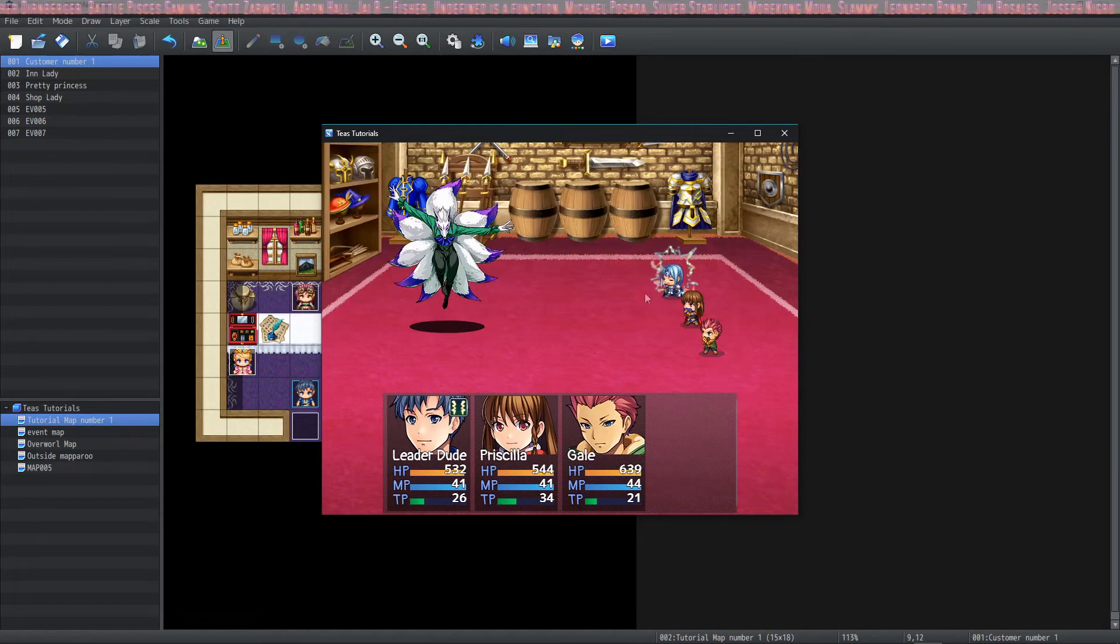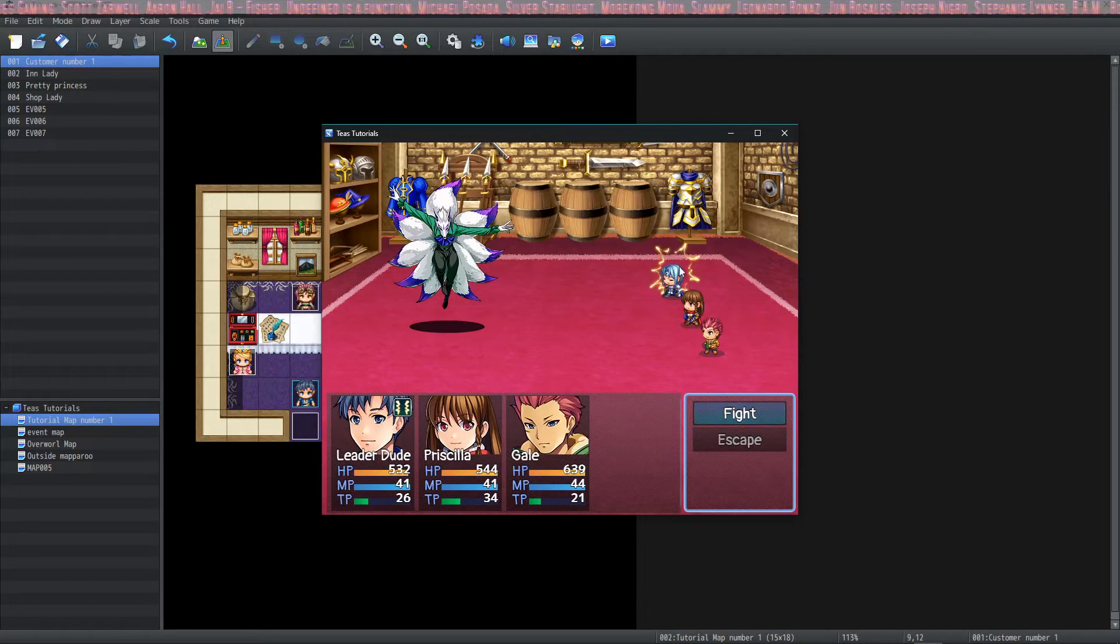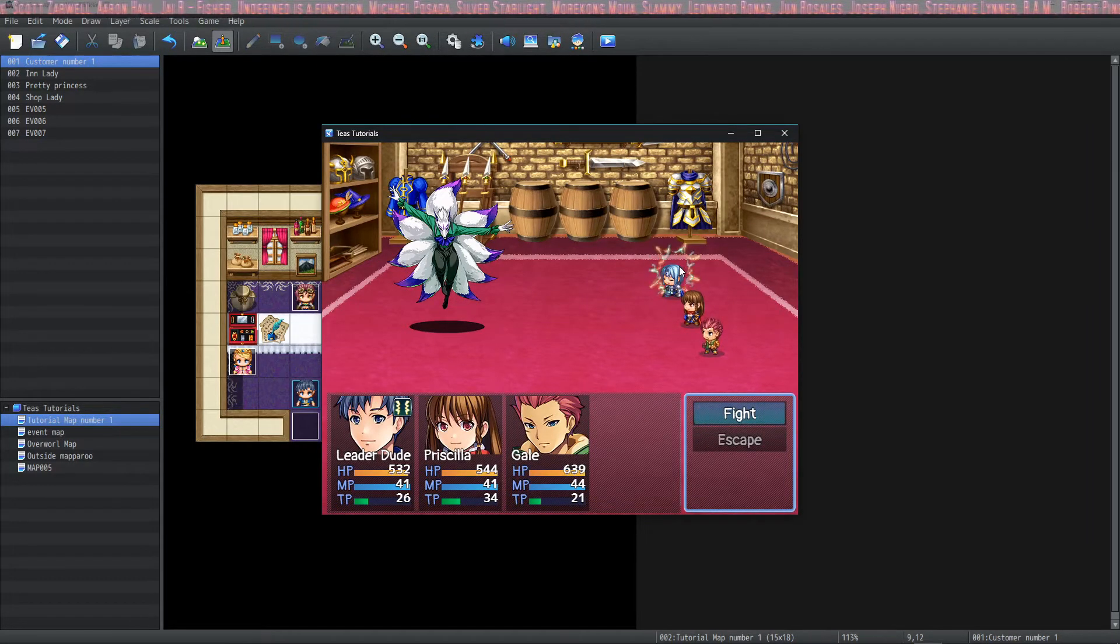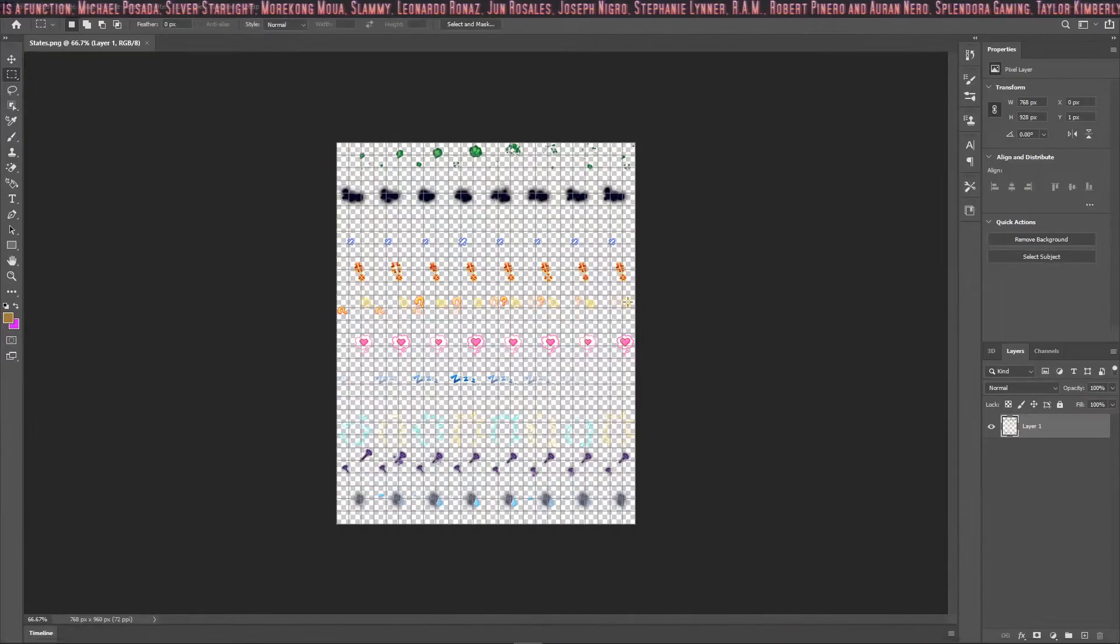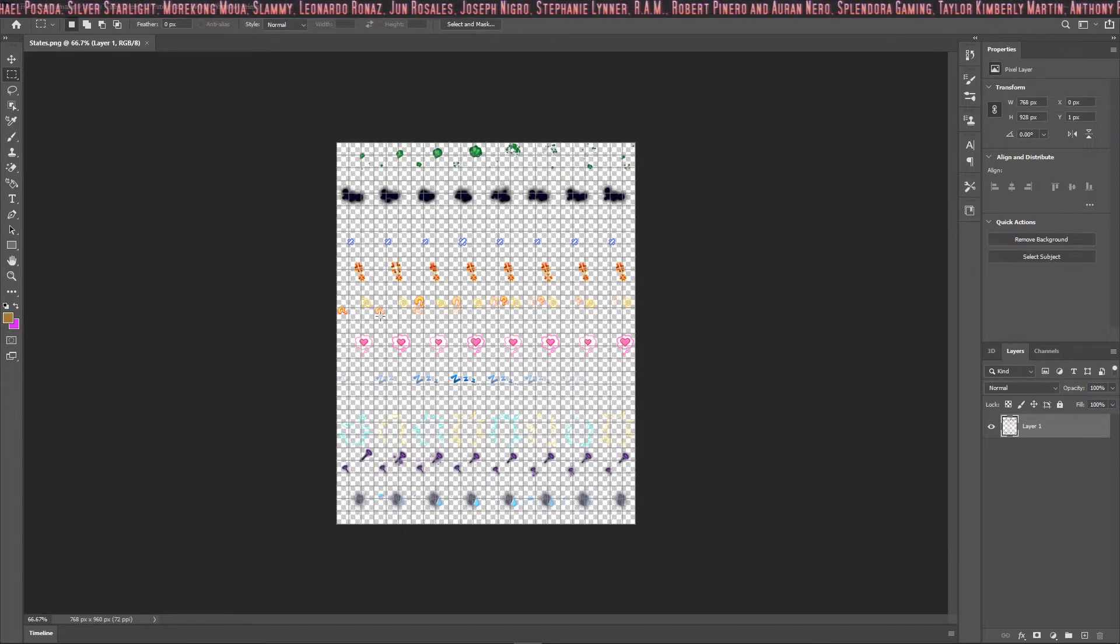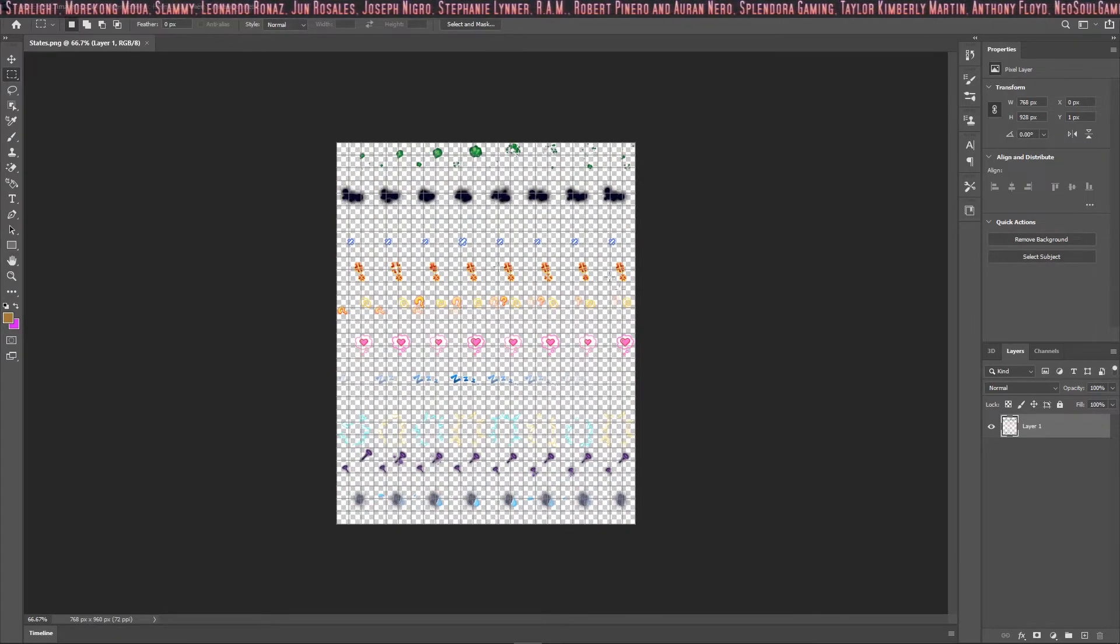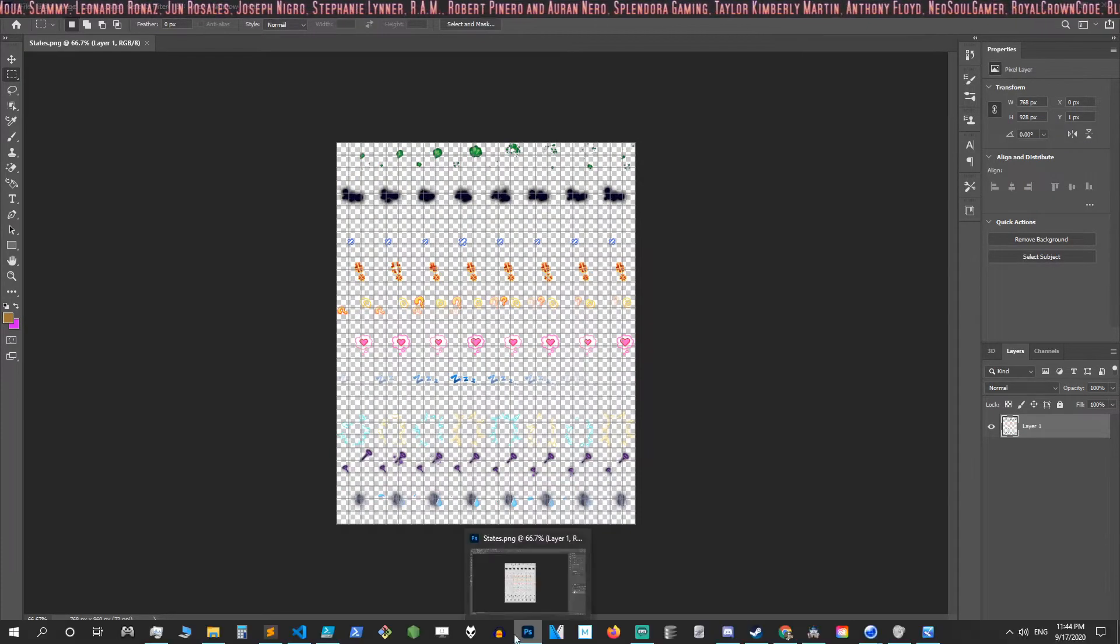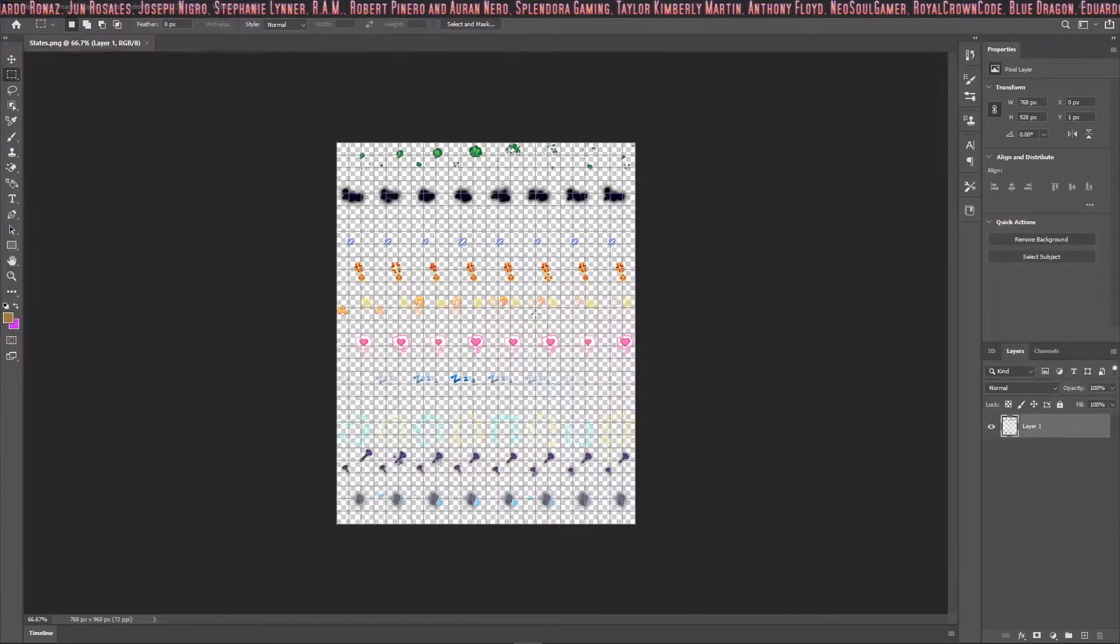Okay, notice that the image from the States sheet is playing on my character because my character has a state. So if you would like to modify your states, what they look like, you would modify the images on this sheet. Make sure you keep the same dimensions.